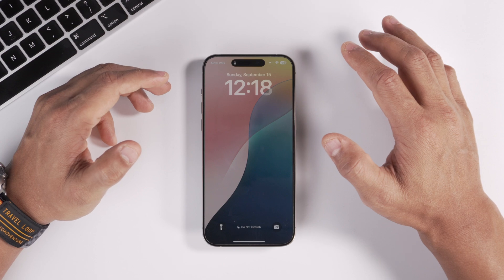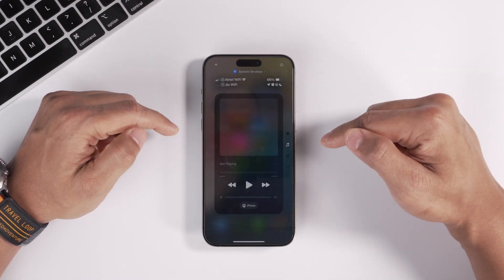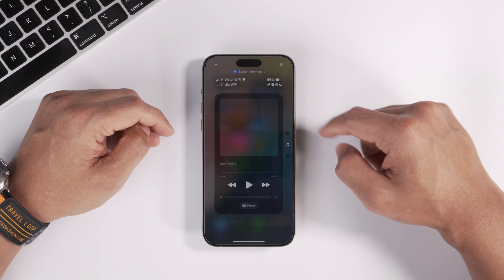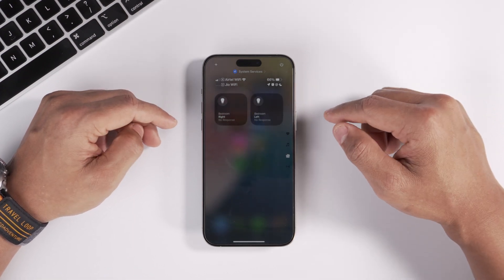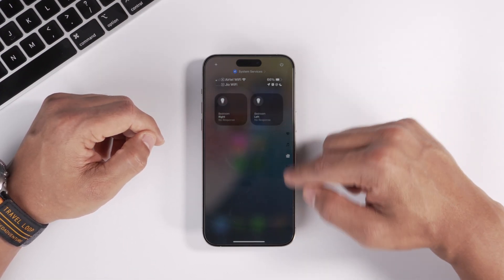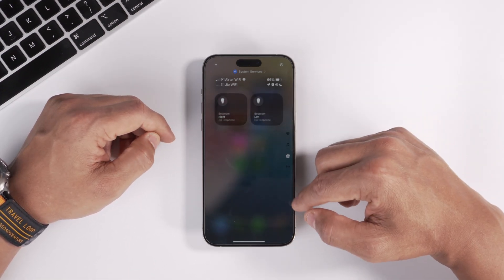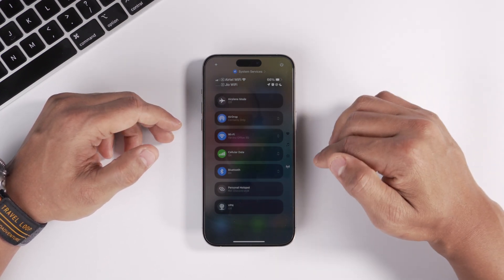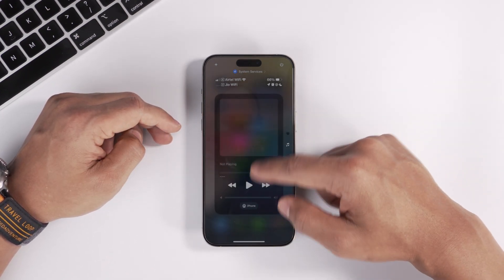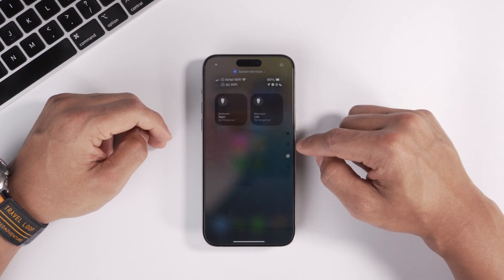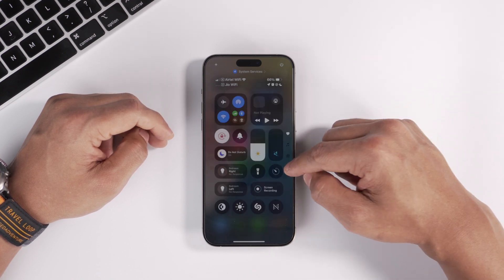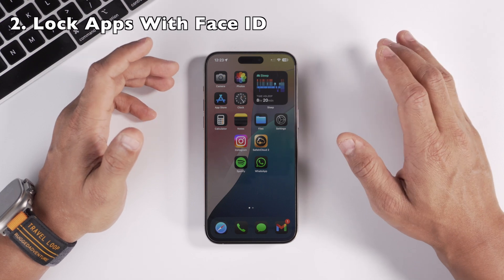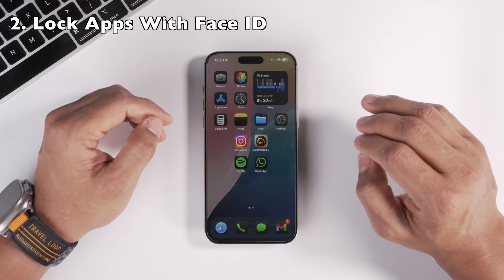The next page is your Now Playing section — whenever you're playing any media, the controls will show up there. Next is your HomeKit section, so if you have a smart home setup, it'll list all your devices. The last tab is your Connections tab. There are multiple ways of navigating the Control Center: you can swipe, tap the icons on the side to jump between pages, or hold and swipe.